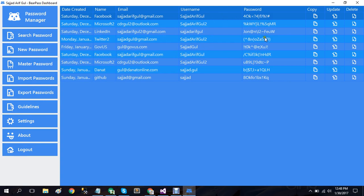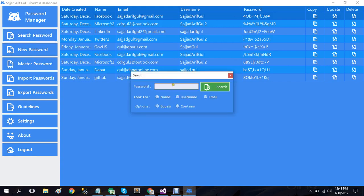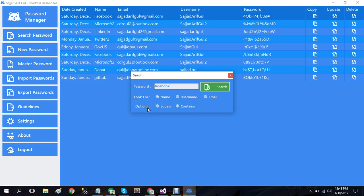Let's go to our menu panel. Inside menu panel we have search password - you can search for any password as you like and you can also set the search properties here as well. Look for username, email, and matching option equals or contains. So I'm looking for password name which name contains Facebook.